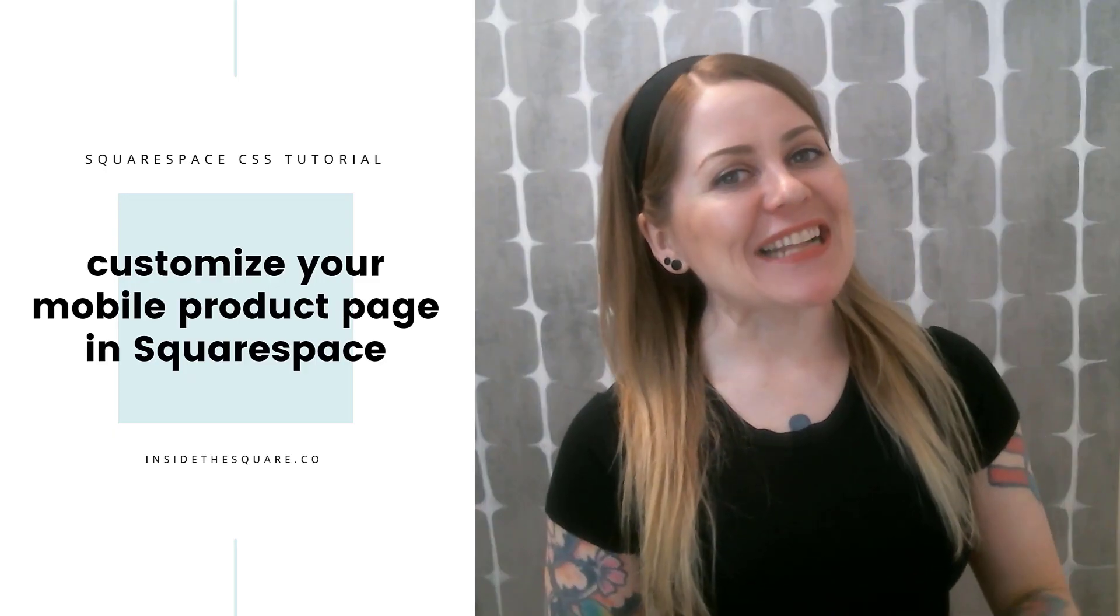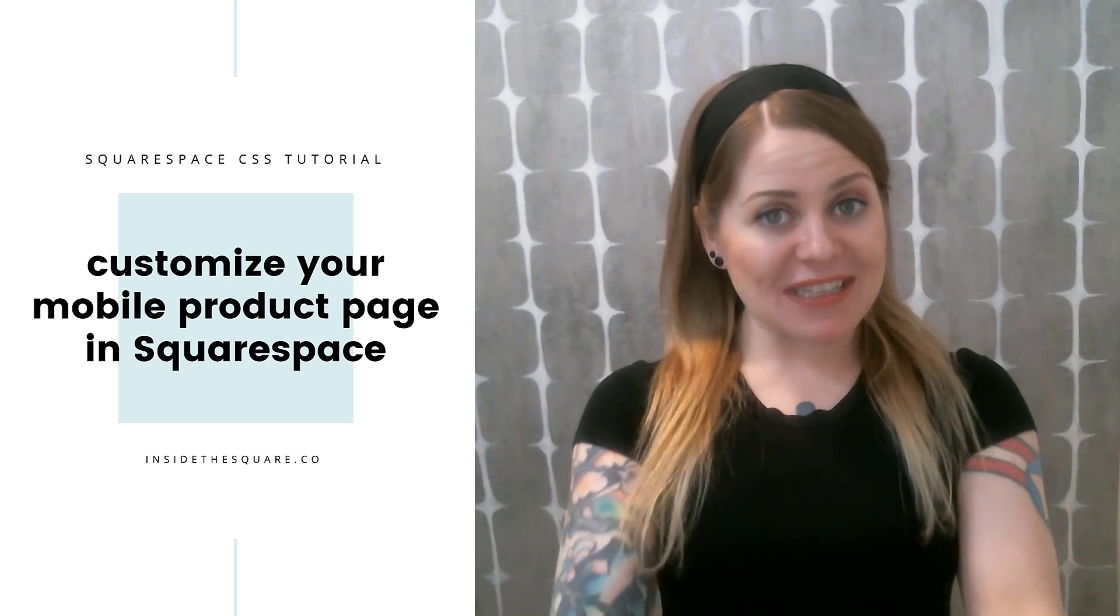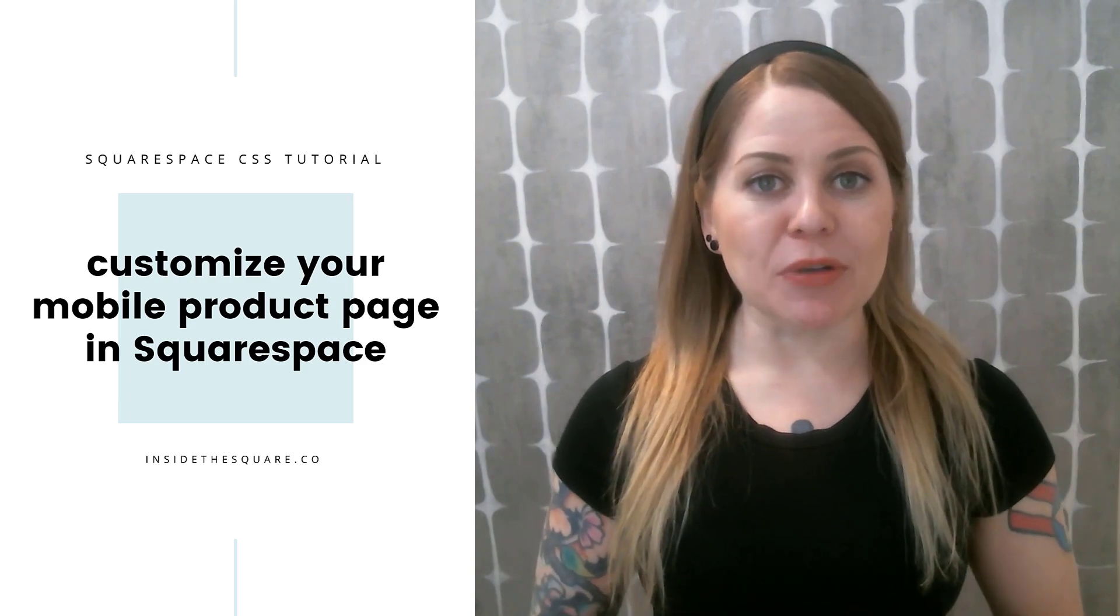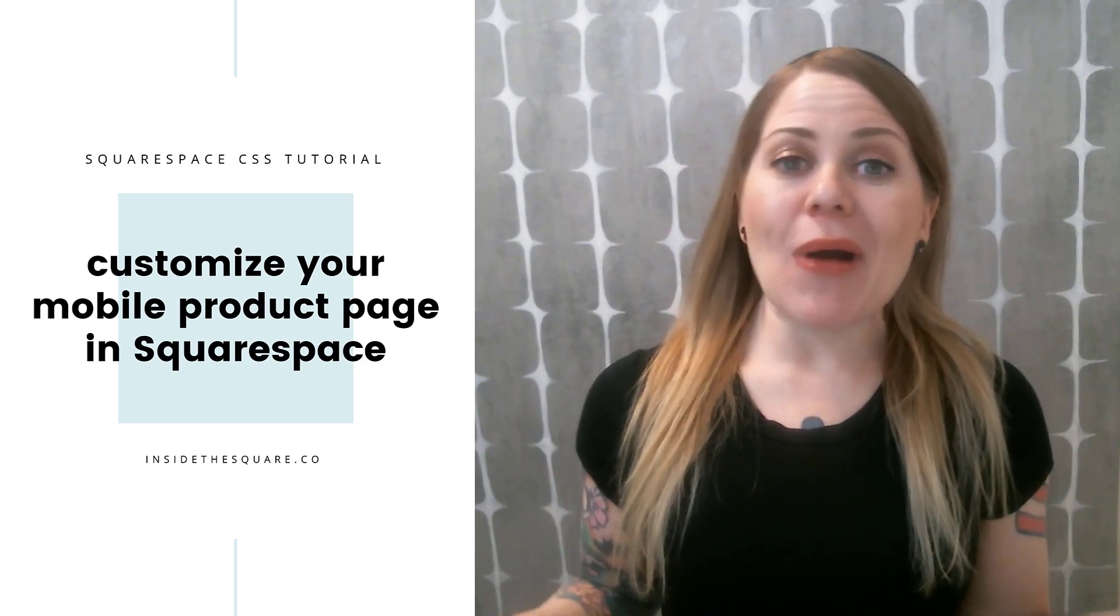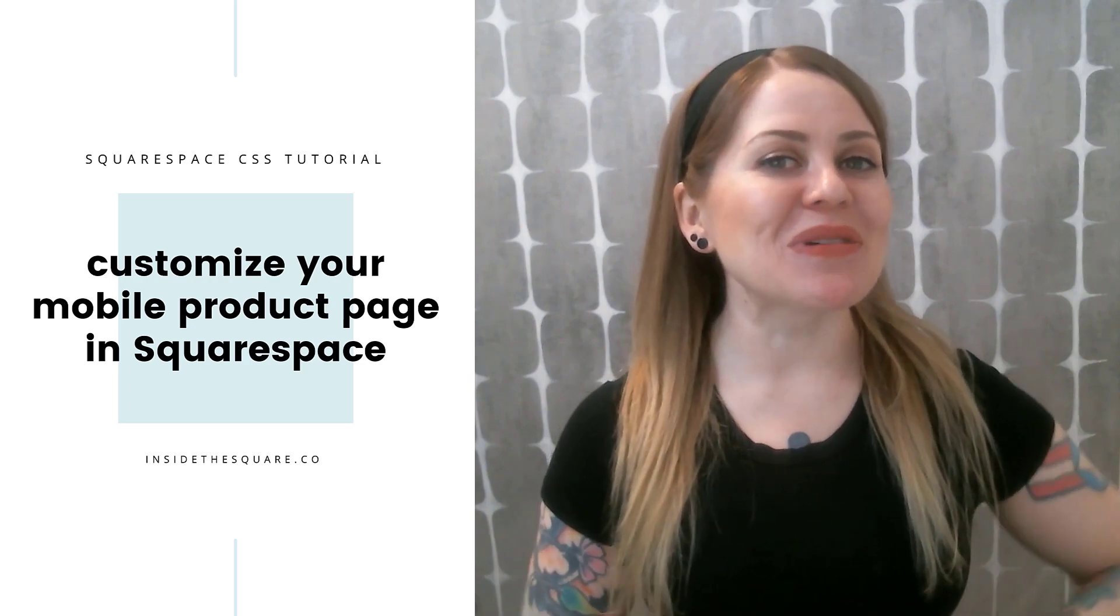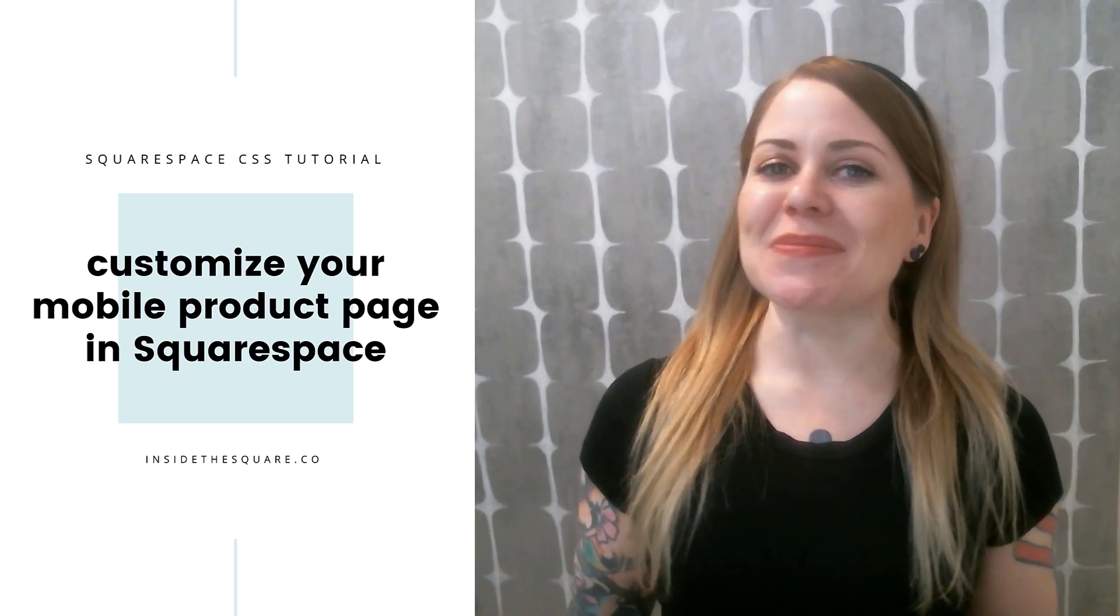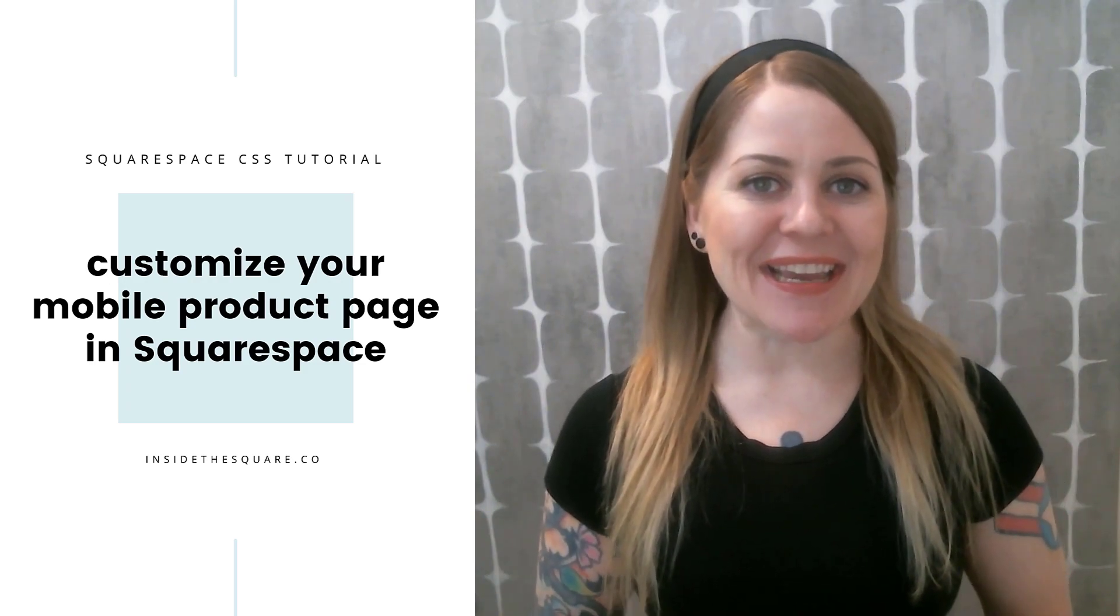Alrighty that's it for this tutorial. All the codes I just covered are listed in the description below and now you know how to change them so you can copy and paste those into your own site and make all the adjustments that you want to see.